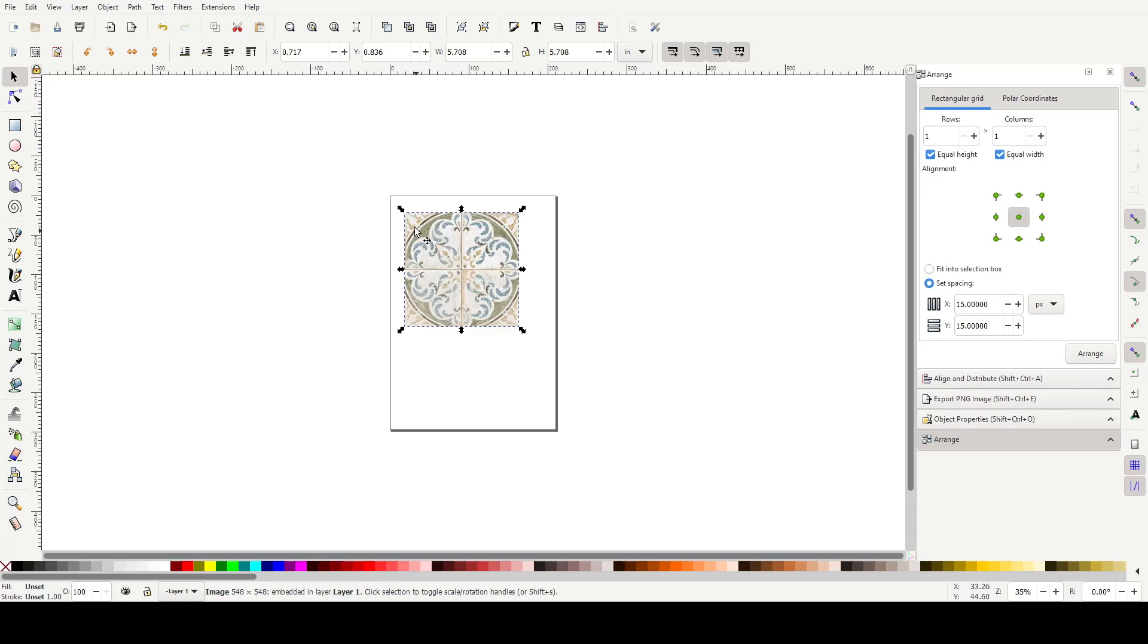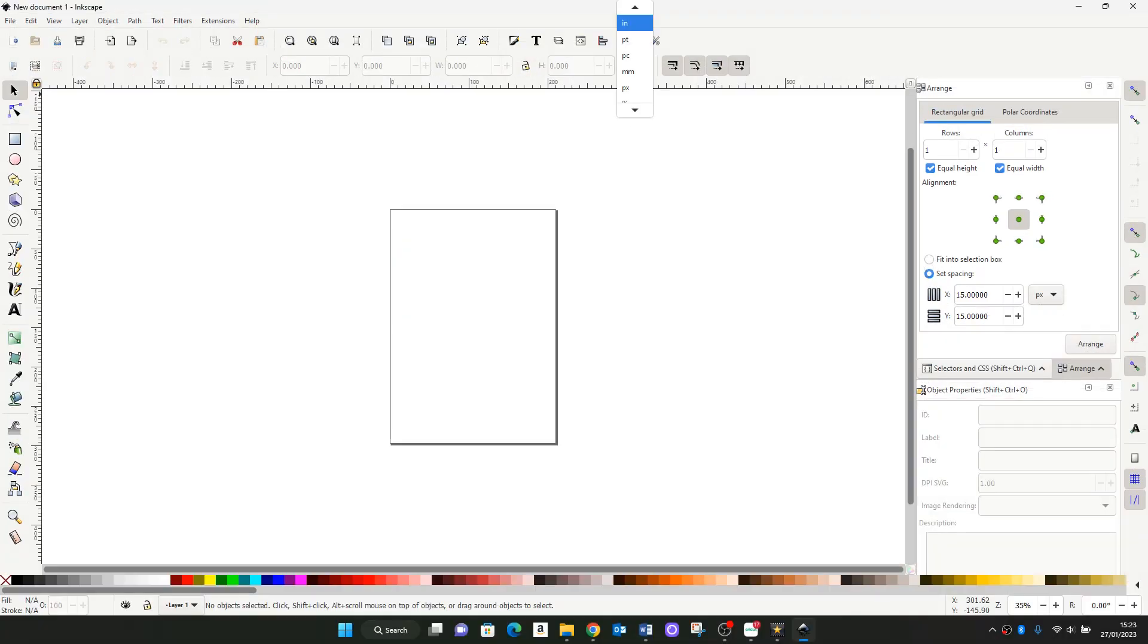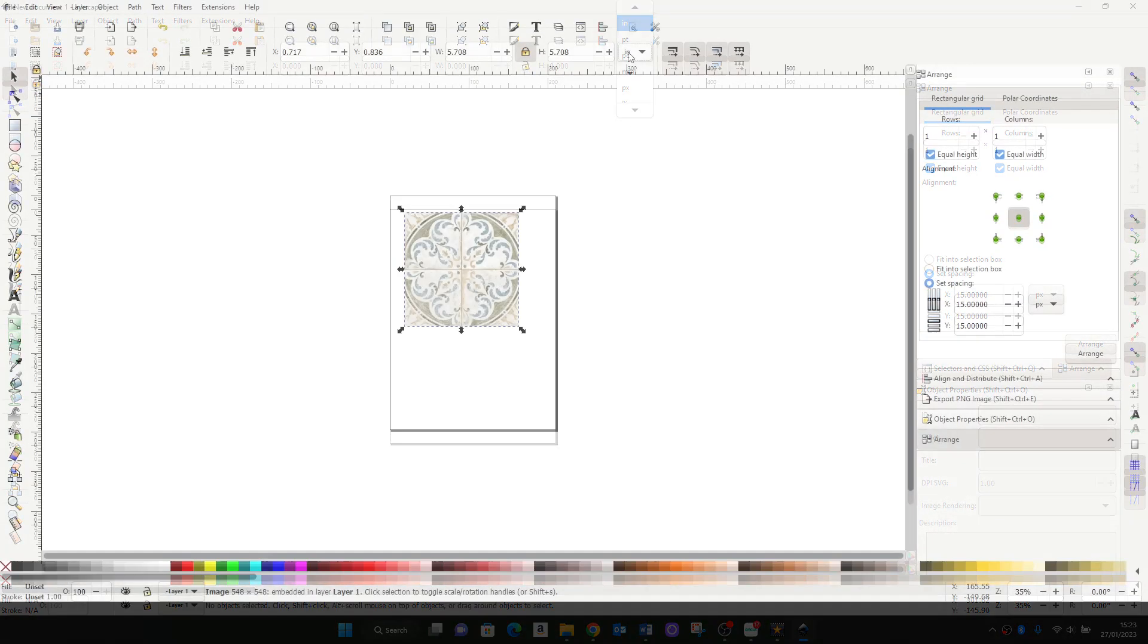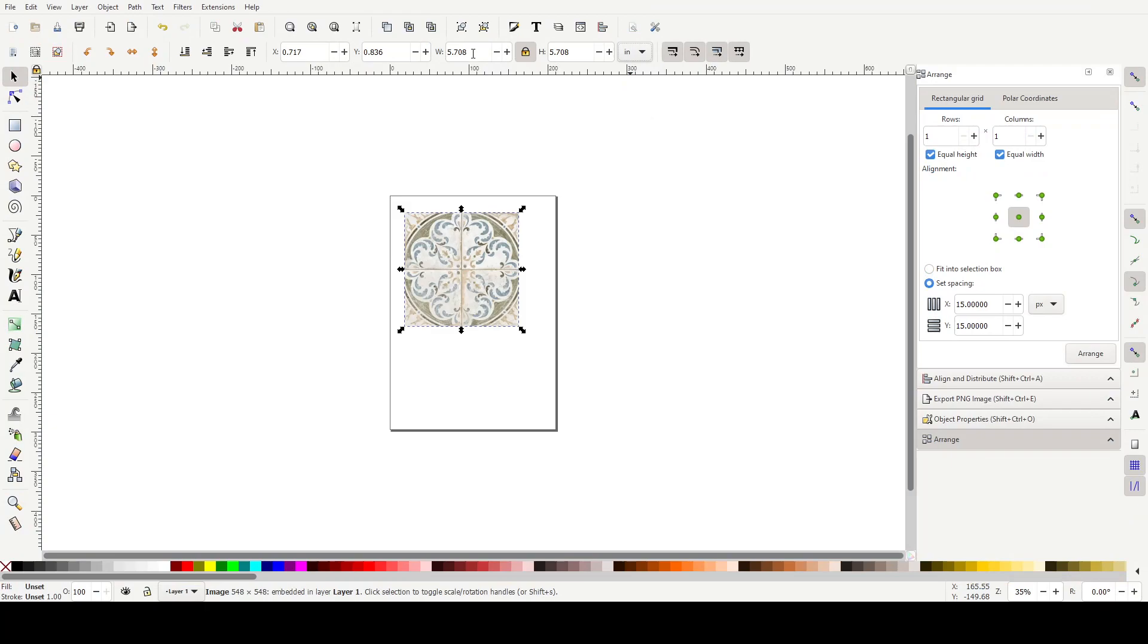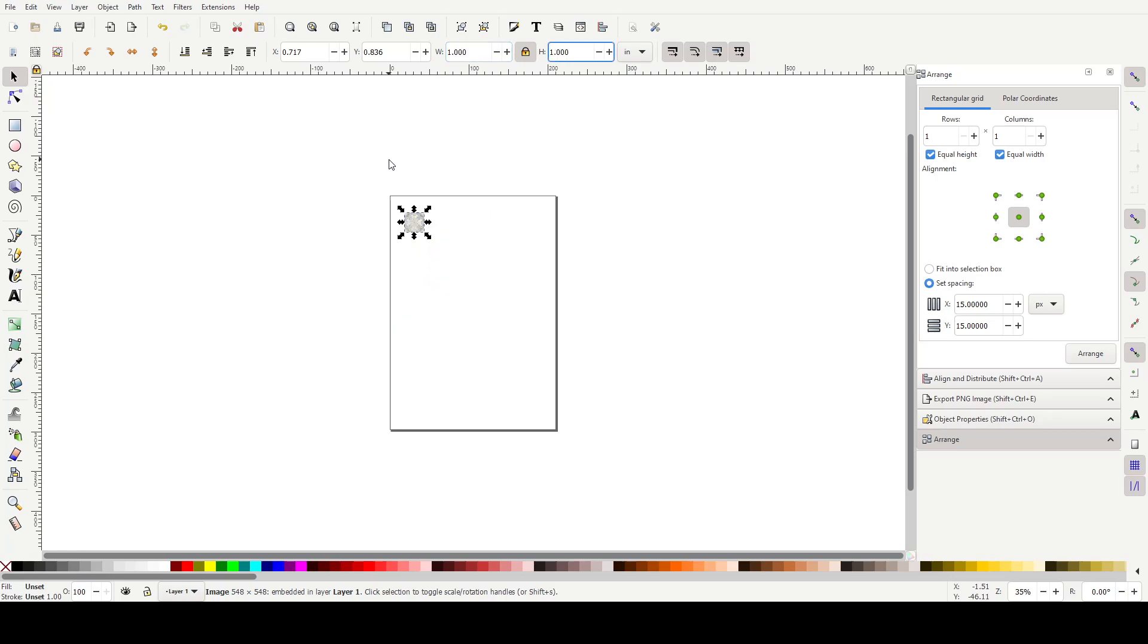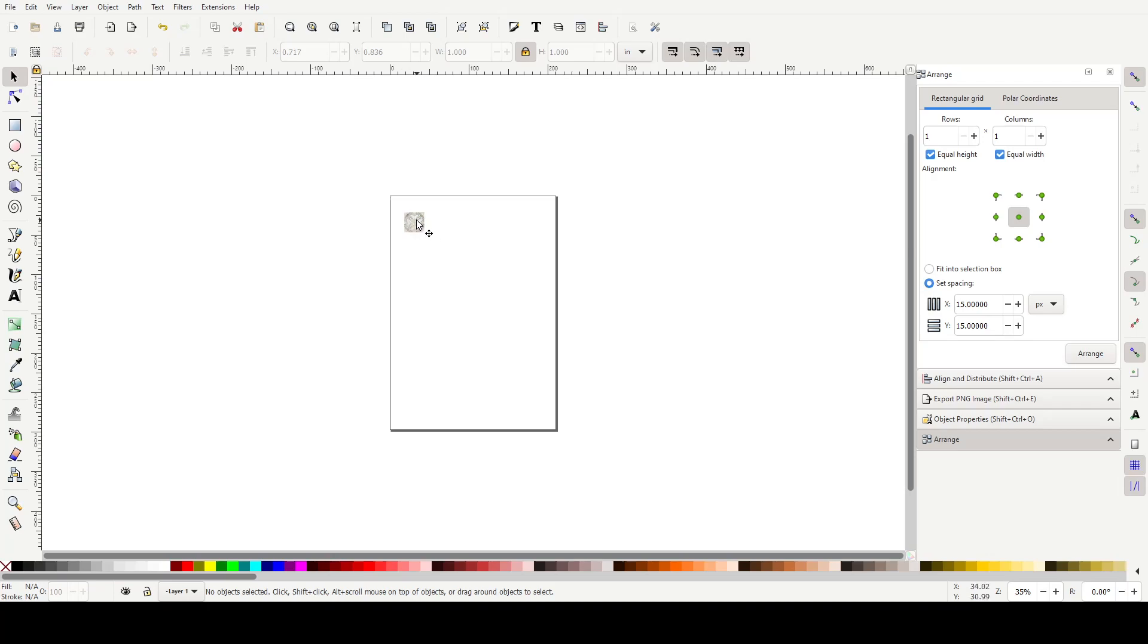So we want to make this in 1:12 scale, one inch square. You can put in Inkscape lots of different measurements, but we're in inches. Make sure we've locked the ratio, and we'll make this one inch square. So that would then be the 1:12 scale equivalent of six inch tiles.